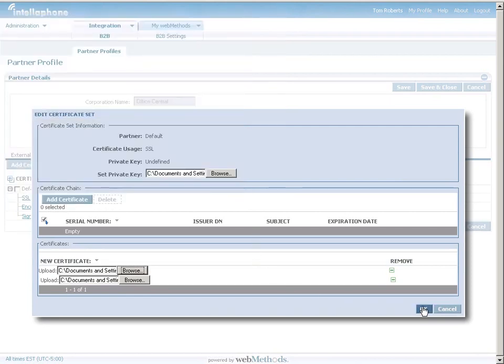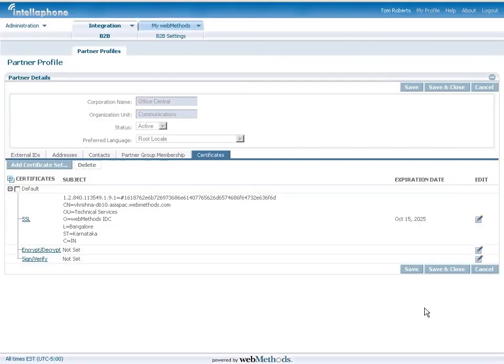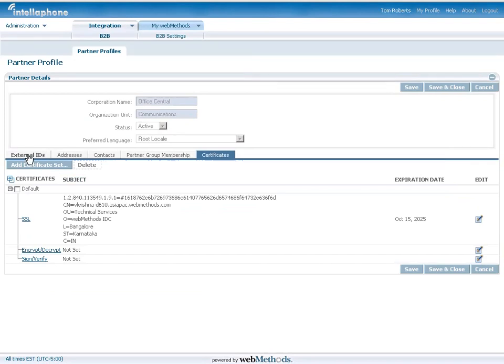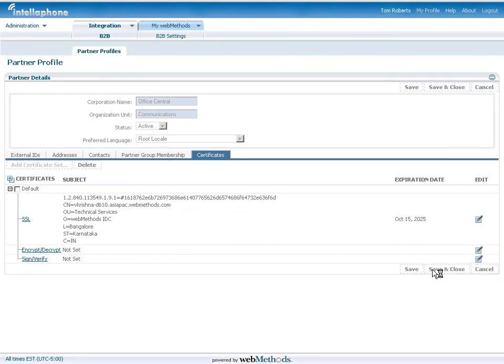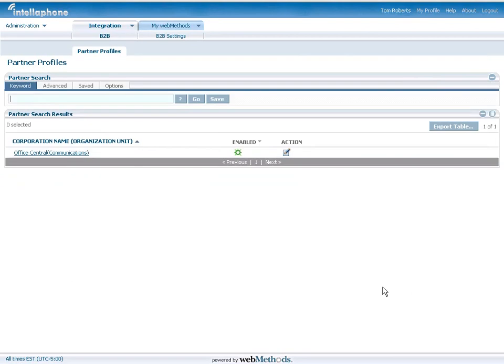In addition to updating their profile information, Web Methods Trading Network provides trading partners with access to their own transactions and order information in real time, so they can proactively address issues before they become problems.